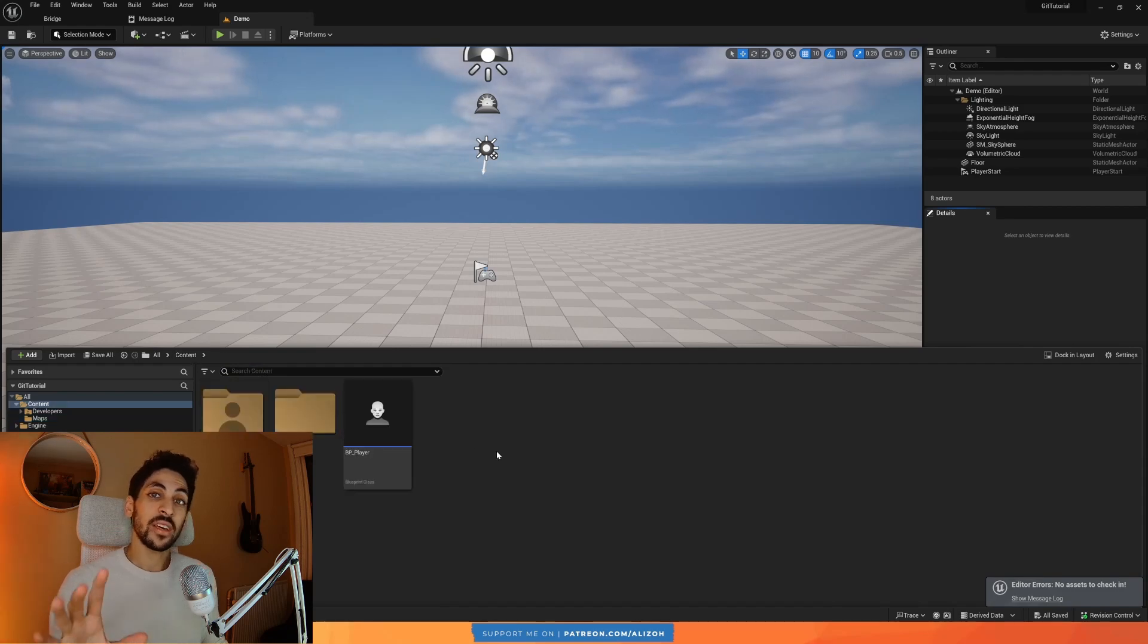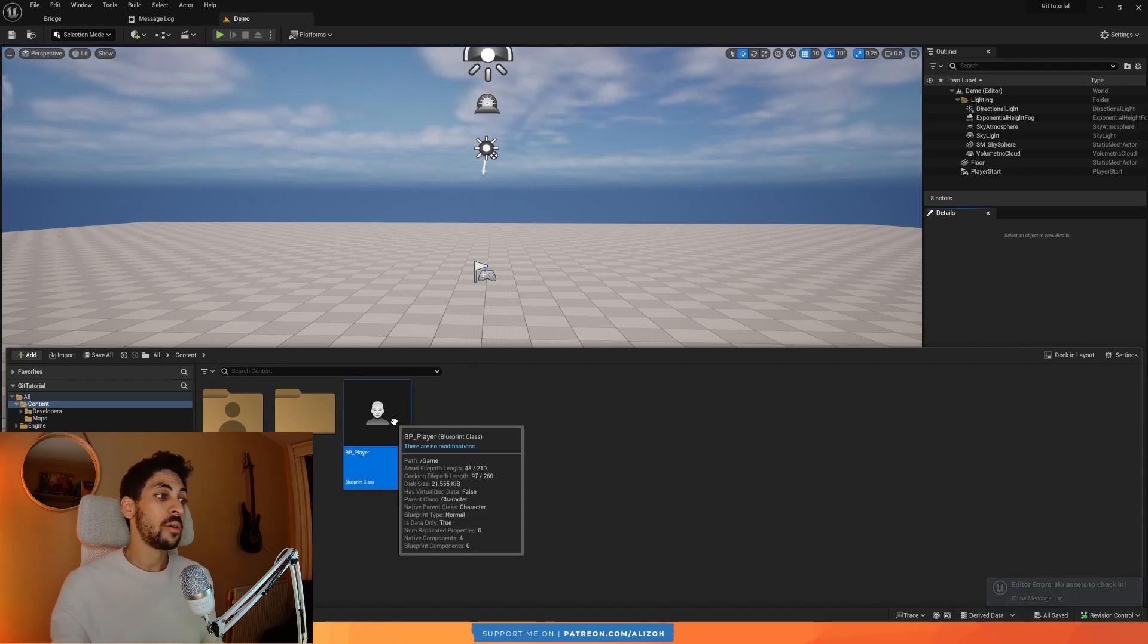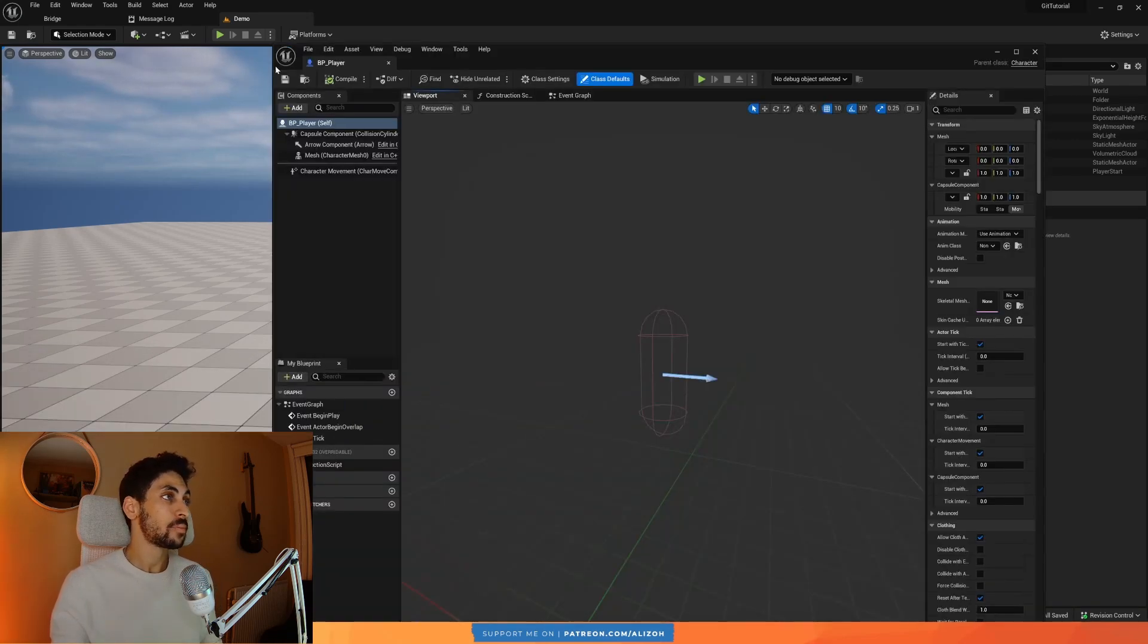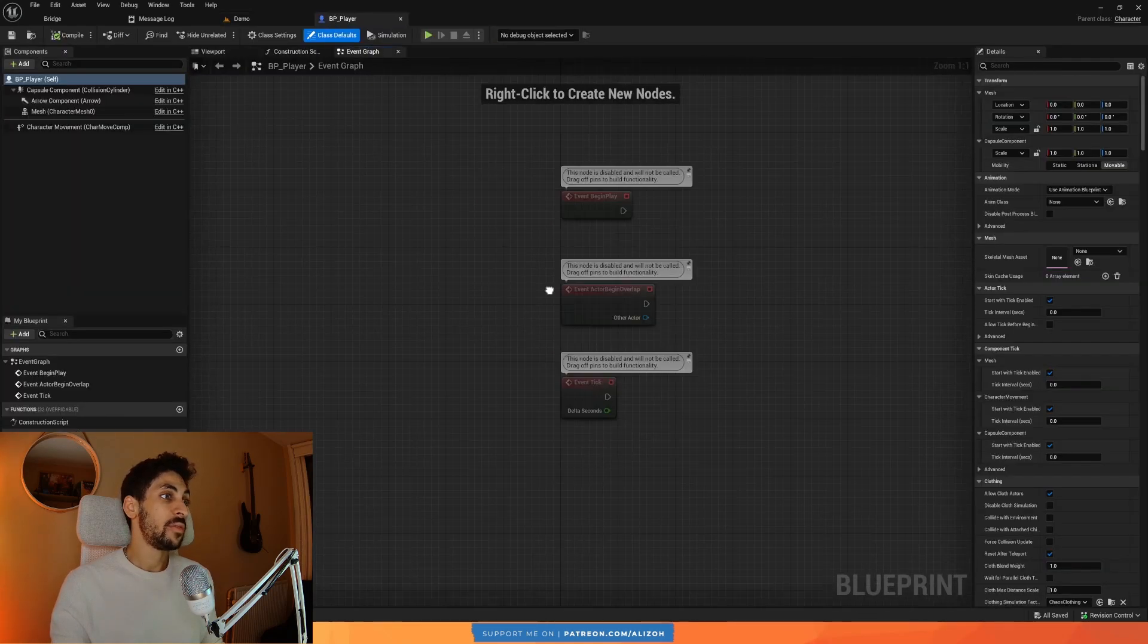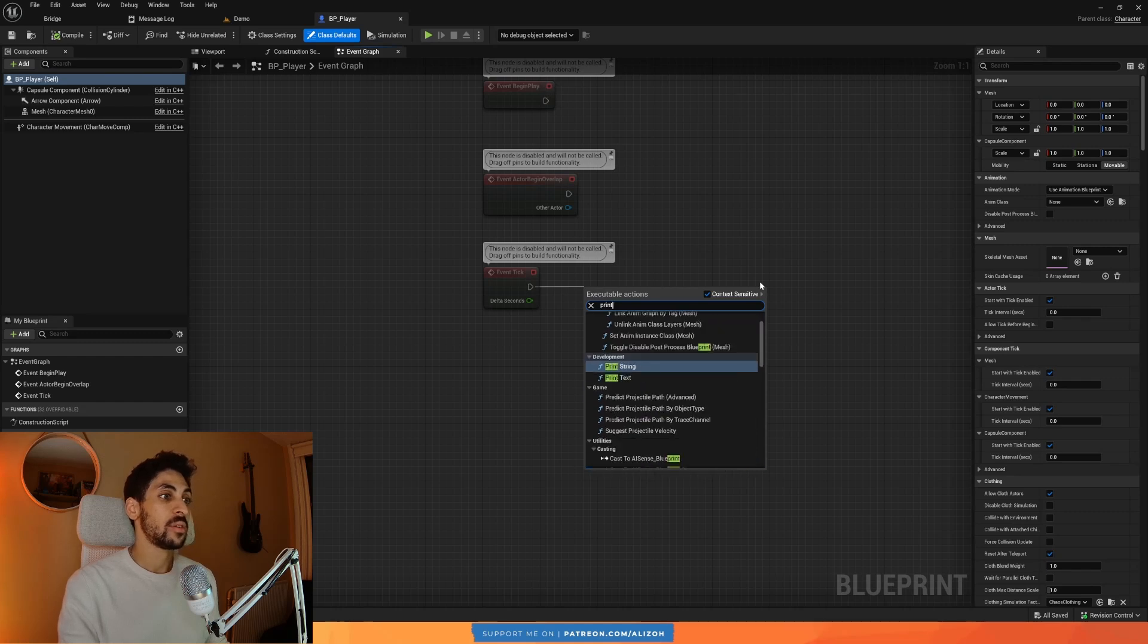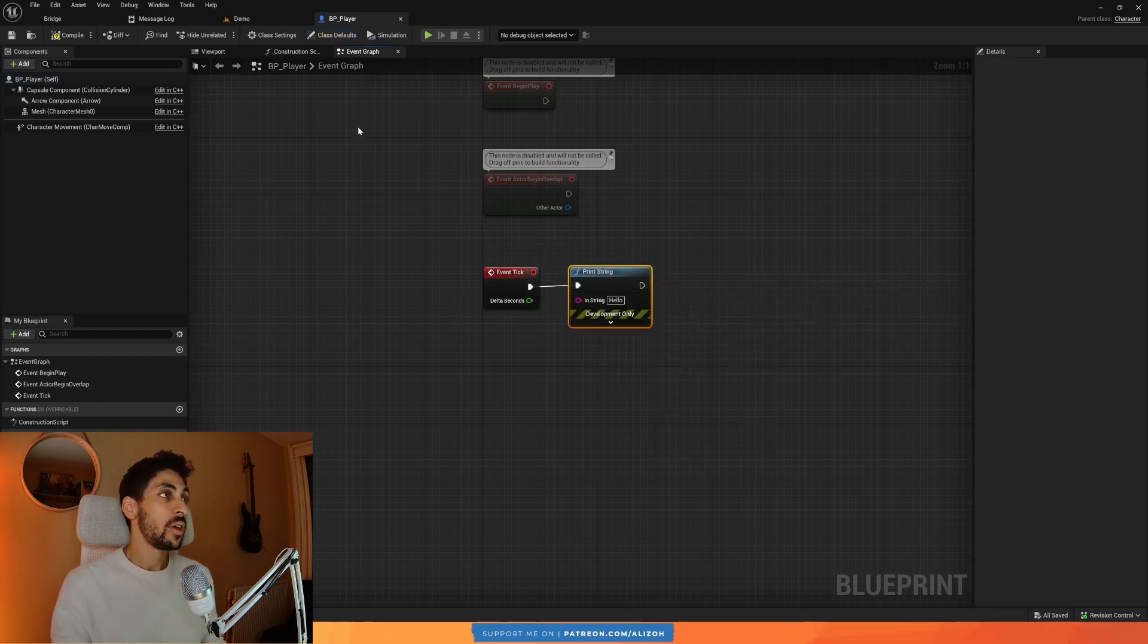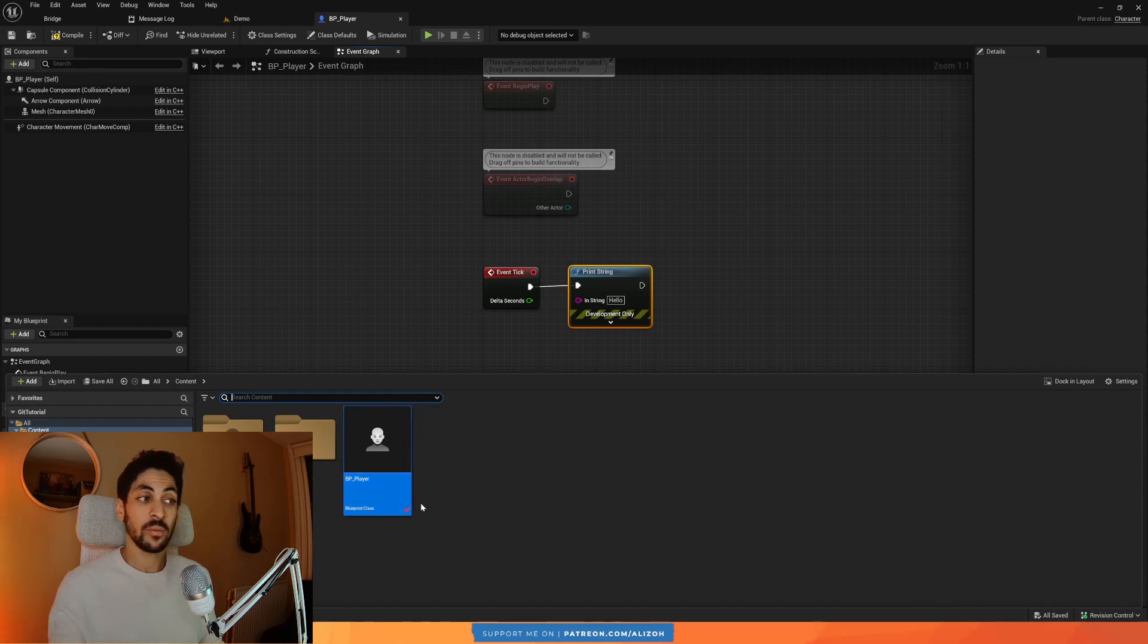The really cool thing about Git, and this is the thing you're going to use most often with any version control, is if I open up this BP player, for example, and I make a change in the event graph. Let me just, I don't know, print something here. Now, if I save this, you'll see here that there's a check icon. That means that this file has changes that are ready to be committed.